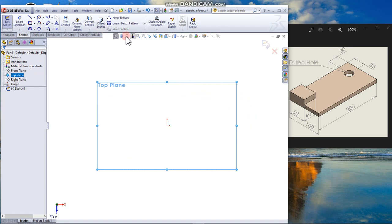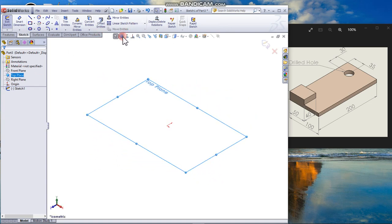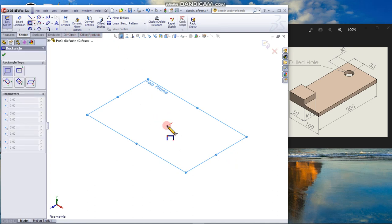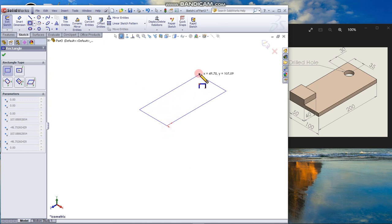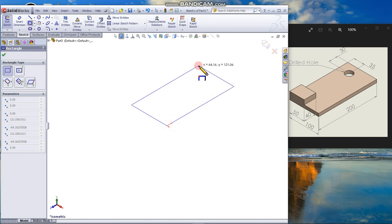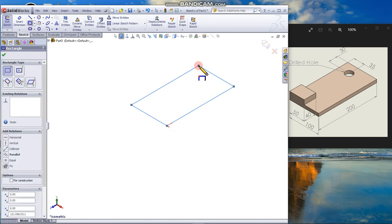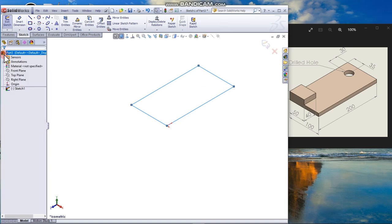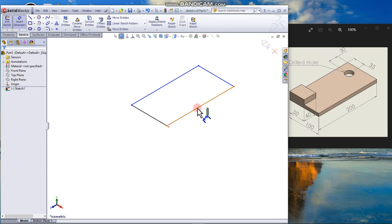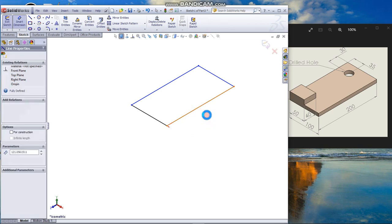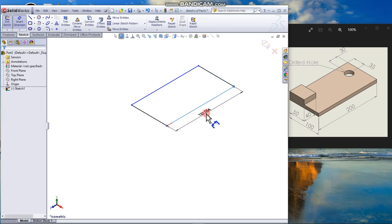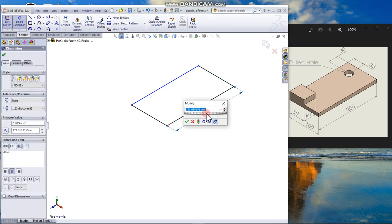You can change to isometric view, select corner rectangle, click the origin and draw a rectangle. Close the rectangle, use smart dimension, dimension the length, 200.